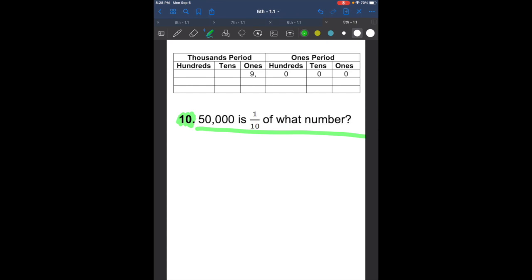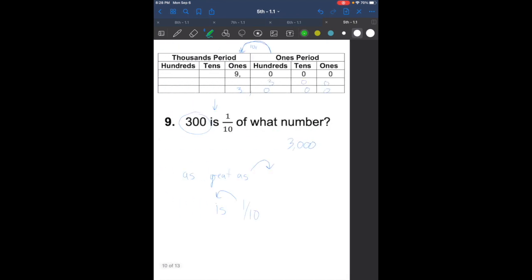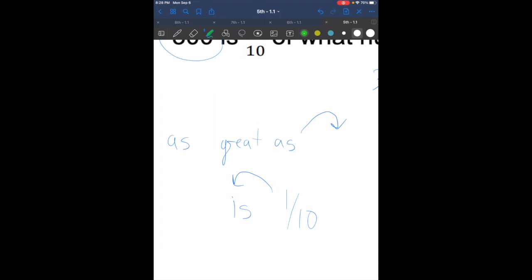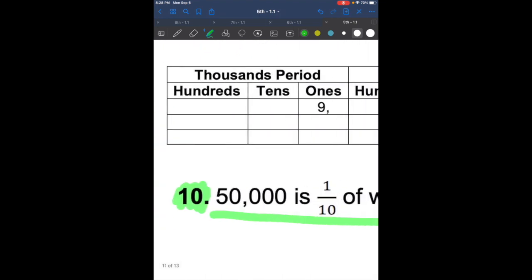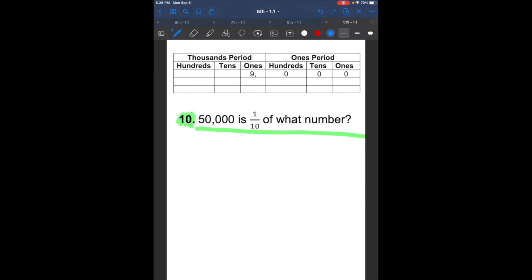Question 10 says: 50,000 is one-tenth of what number? When it says 'is one-tenth of,' we go to the left — it's going to get 10 times bigger. We plug in 50,000. Going to the left, that's going to be 500,000. So 50,000 is one-tenth of 500,000.